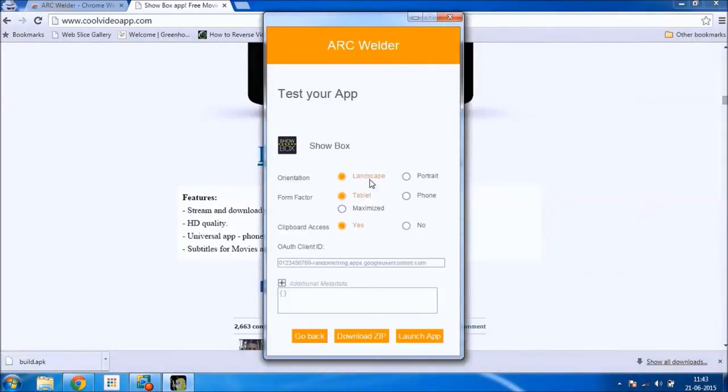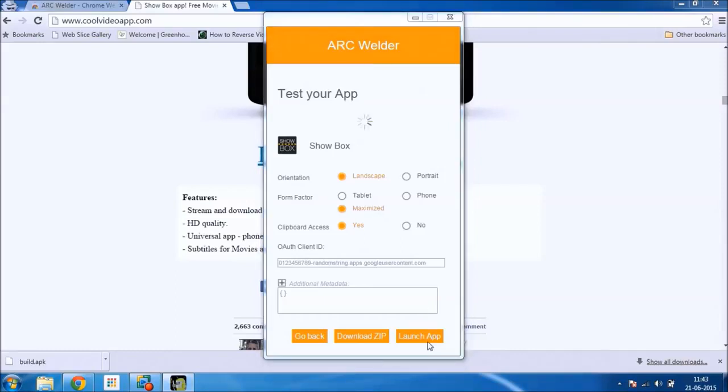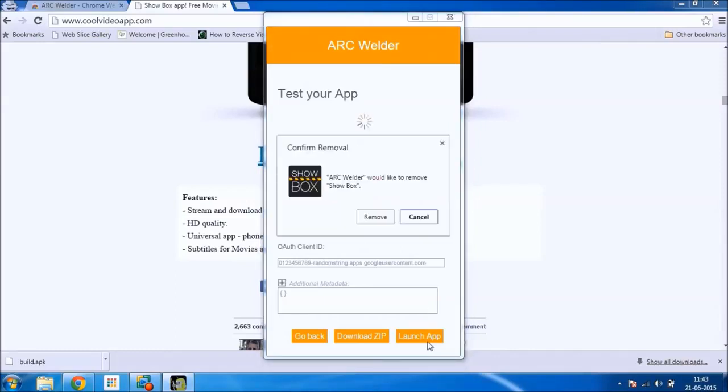It will ask you the mode that you want to open it in. I'll generally select maximized for the best viewing experience. And click on launch app.